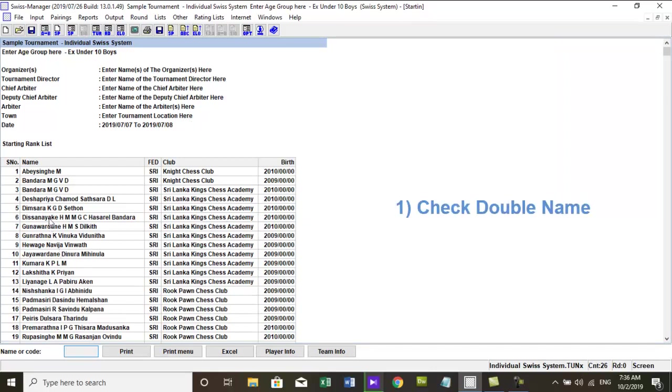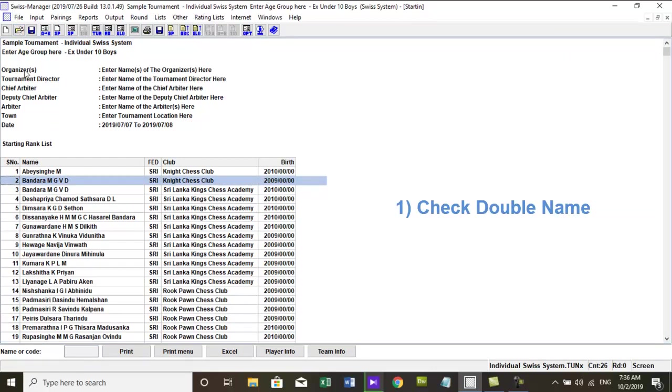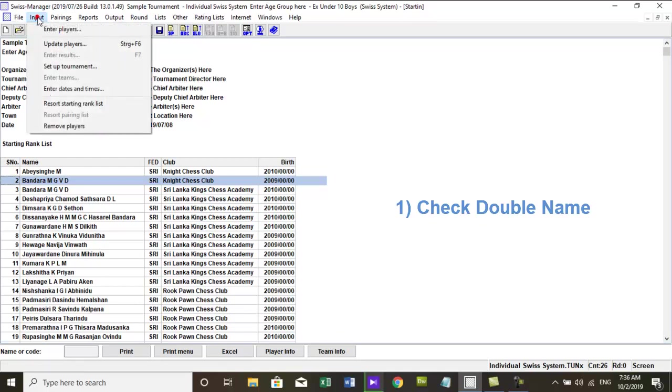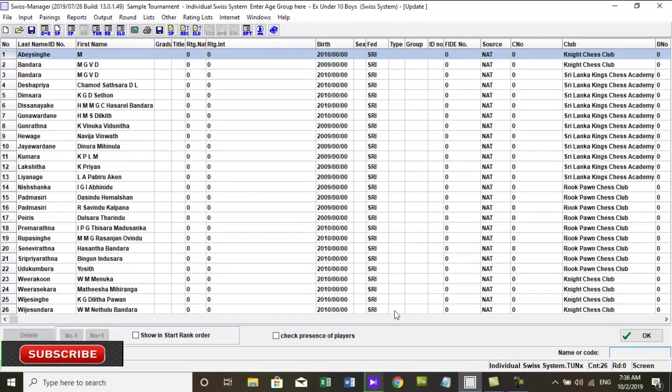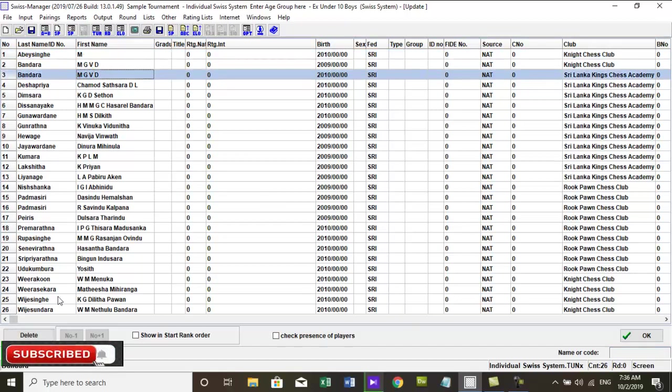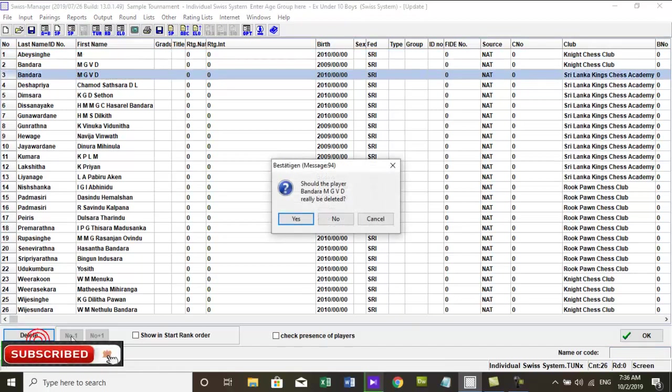1. Check if any player entered twice. If any player entered twice you can delete one player by going to menu, input, update player.